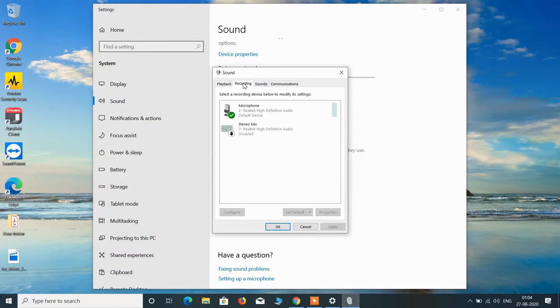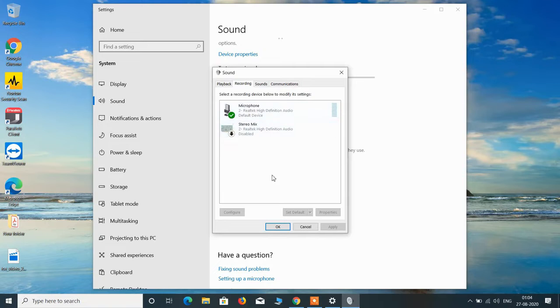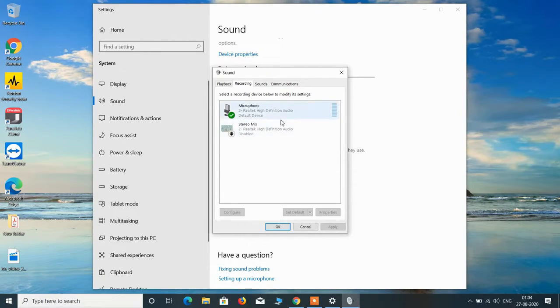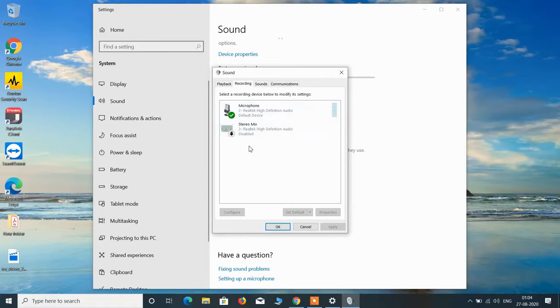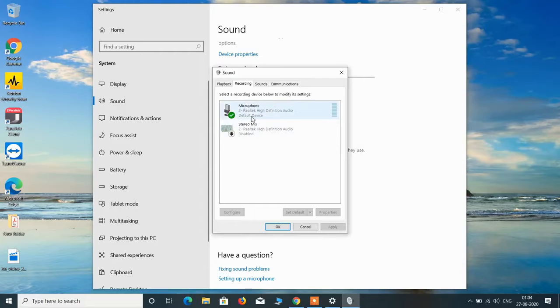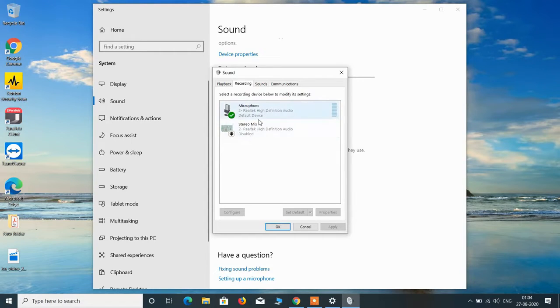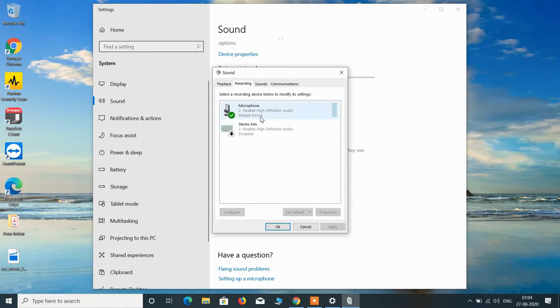Now go to the recording tab and here you will find the connected microphones. So whatever microphone you want to use, that microphone should be set as default device. So right now my internal microphone, that is the Realtek high definition audio, is set as the default device.